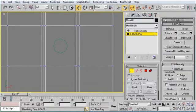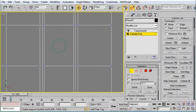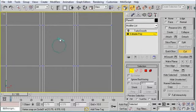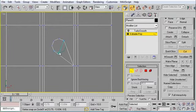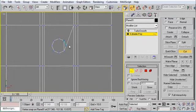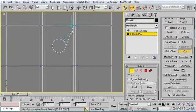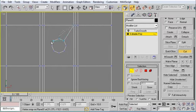So I'm going to close my Grid and Snap settings. I'm going to scroll down in my Command Panel, grab the Cut tool. And I'm just going to go ahead and cut left-clicks all the way around my circle. And I'm going to finish it off.